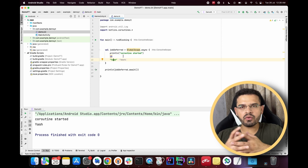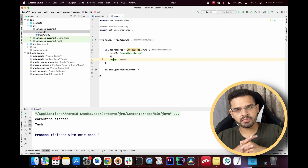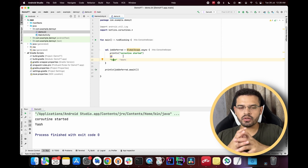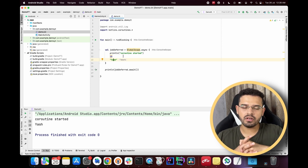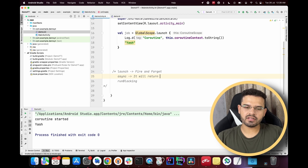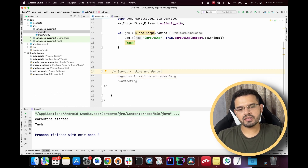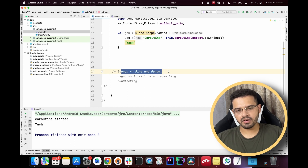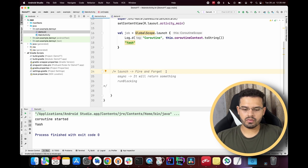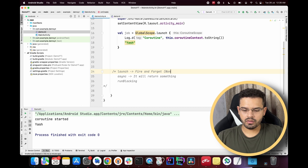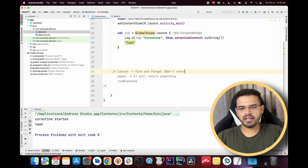So if you are expecting any value from an API — any response — you can use the `async` builder. It will return something, whereas `launch` is fire and forget and won't return anything.